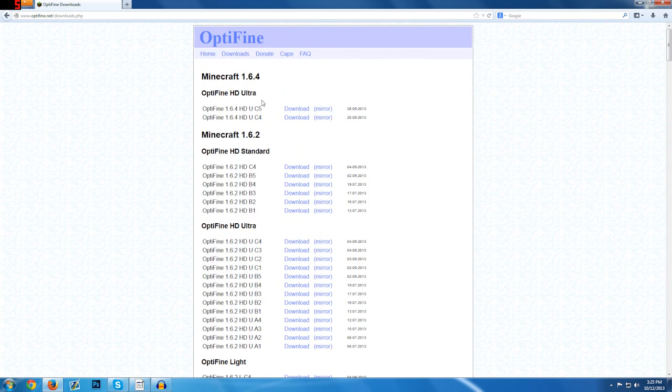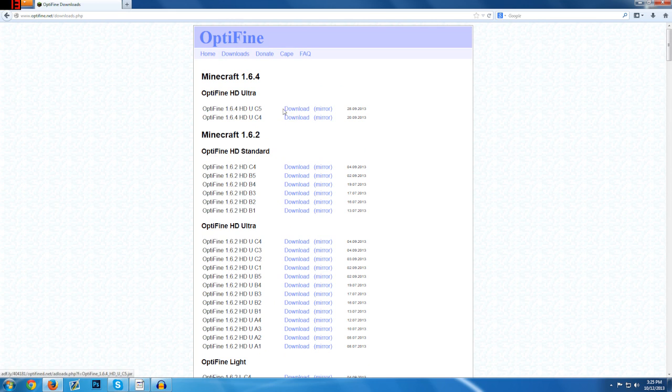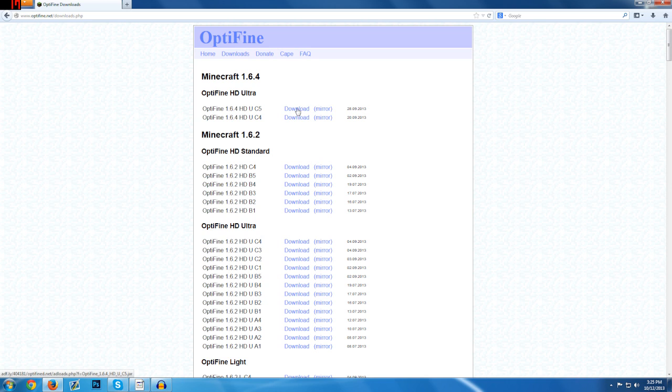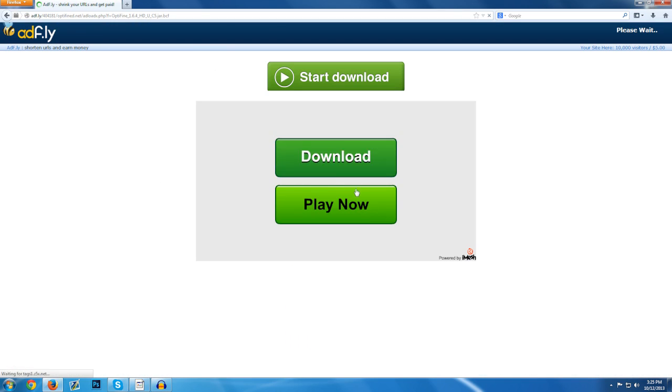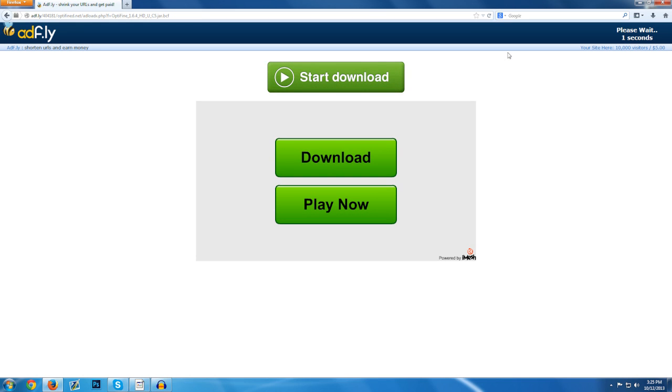So whatever version of Minecraft you're using right now you just click on the download. So in this case we're using 1.6.4 for this tutorial. You're just going to hit download on either one. They are going to make a standard version for 1.6.4 but for right now it's just ultra. You're going to click download, not mirror, just download. And then it's going to take you to the Adfly page. Don't click on anything in the Adfly, don't bother clicking anything yet. It says please wait five seconds in the top and then click skip.